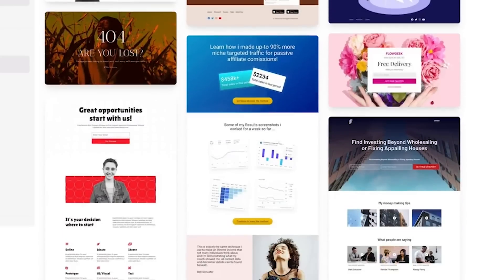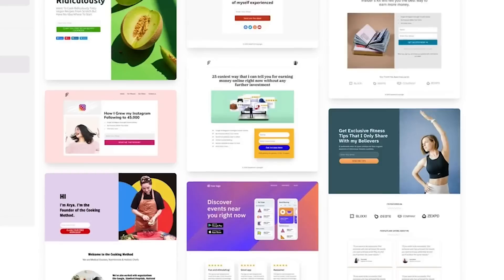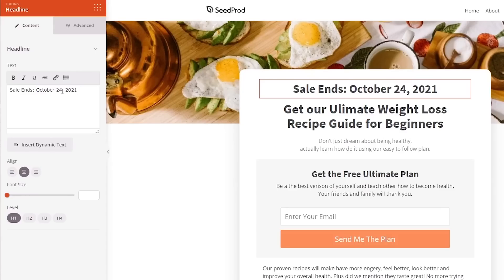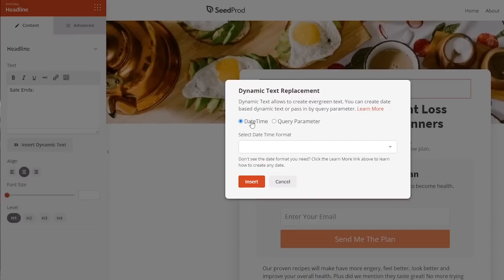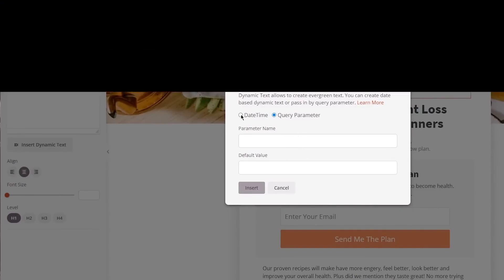What I personally like about SeedProd from a marketer's perspective is that it comes with dynamic text replacement. So if you're running pay-per-click ads, you can customize the messaging that shows up on your landing page without having to recreate multiple versions of that landing page — and that dynamic text replacement is so powerful.